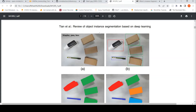This is Ritesh Srinivasan and welcome to my channel. In this video let's look at what is the task of object instance segmentation in computer vision, what are the approaches for solving this particular task, and also a demo of MMDetection — a library or framework for object detection and instance segmentation.